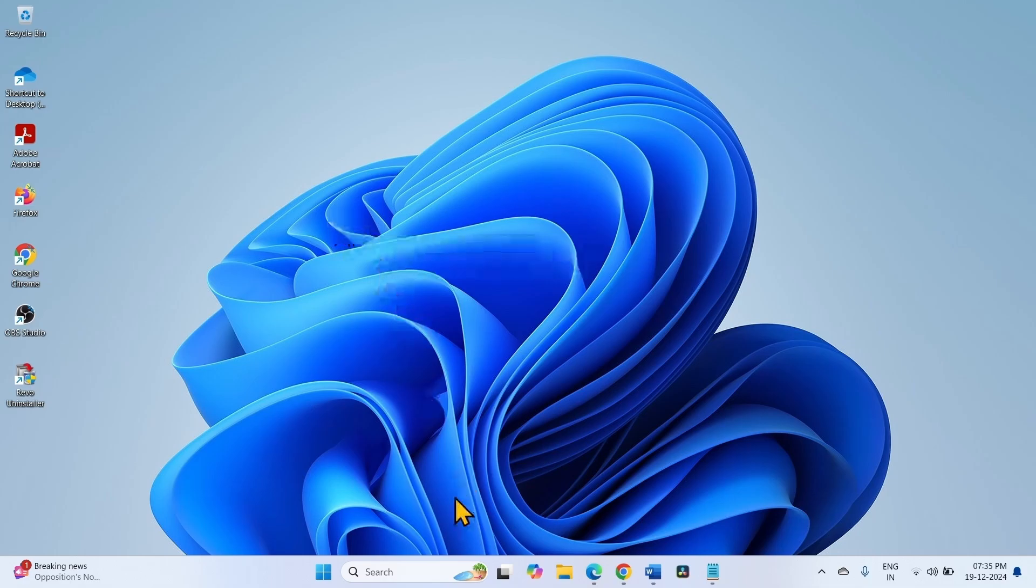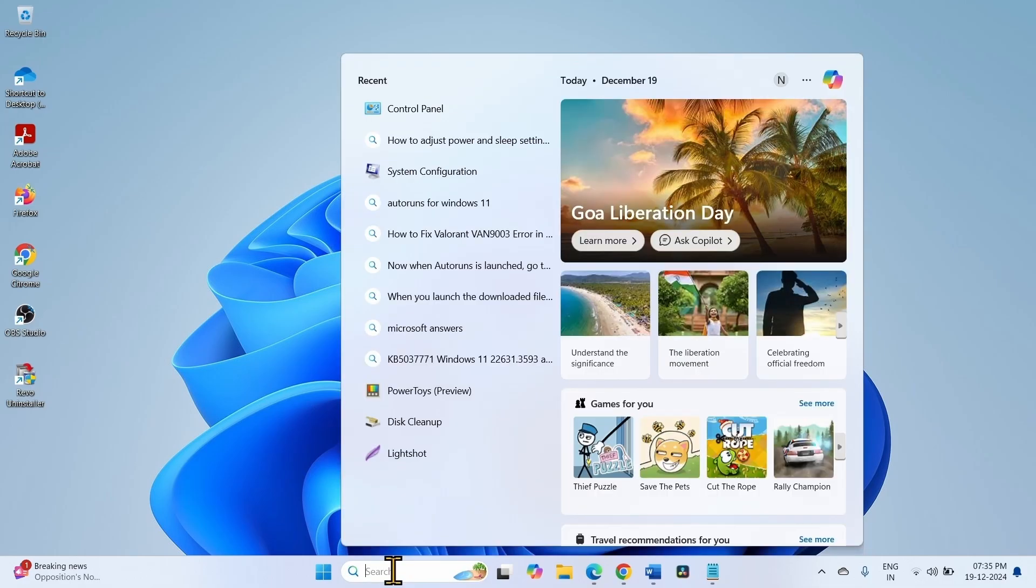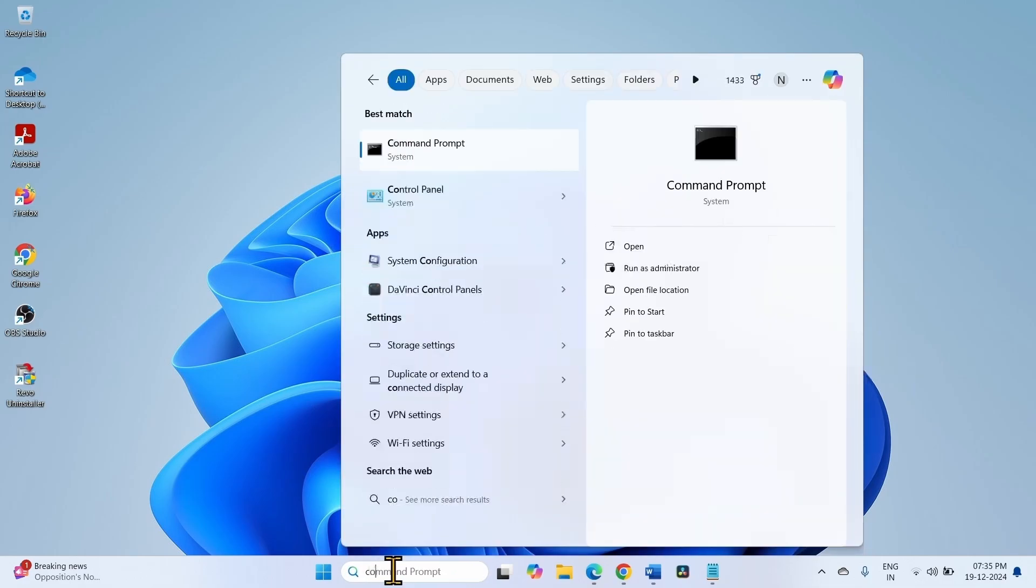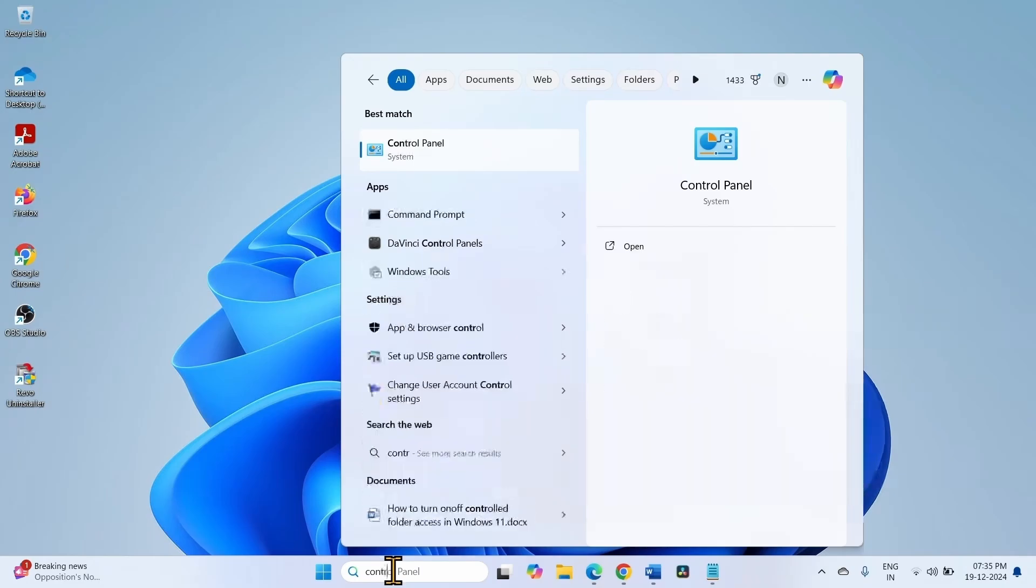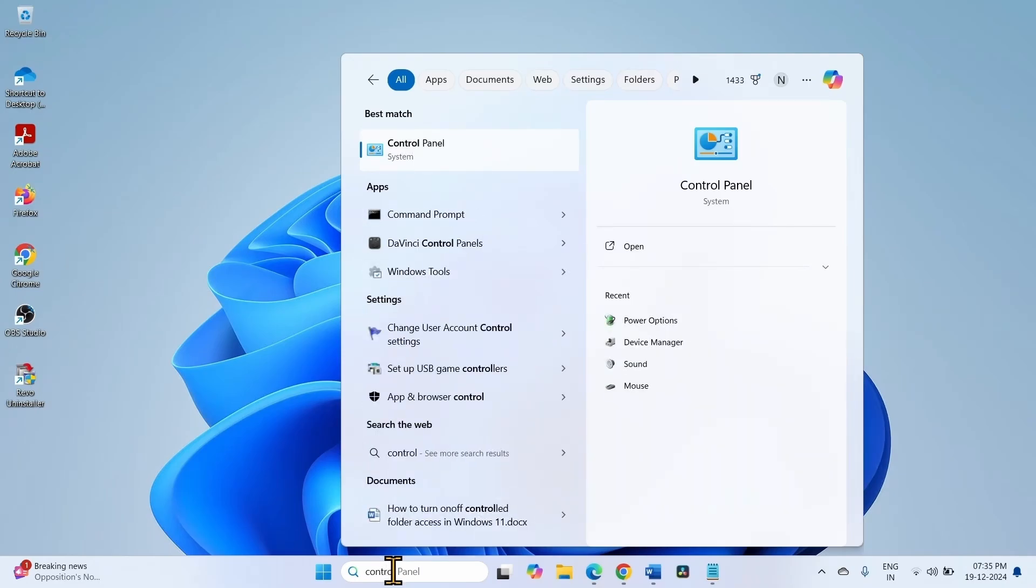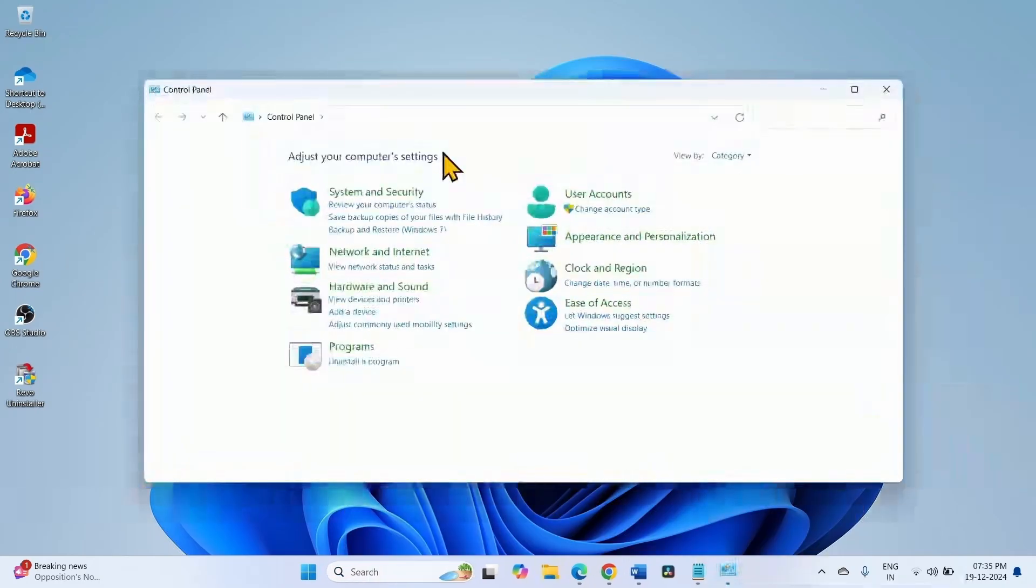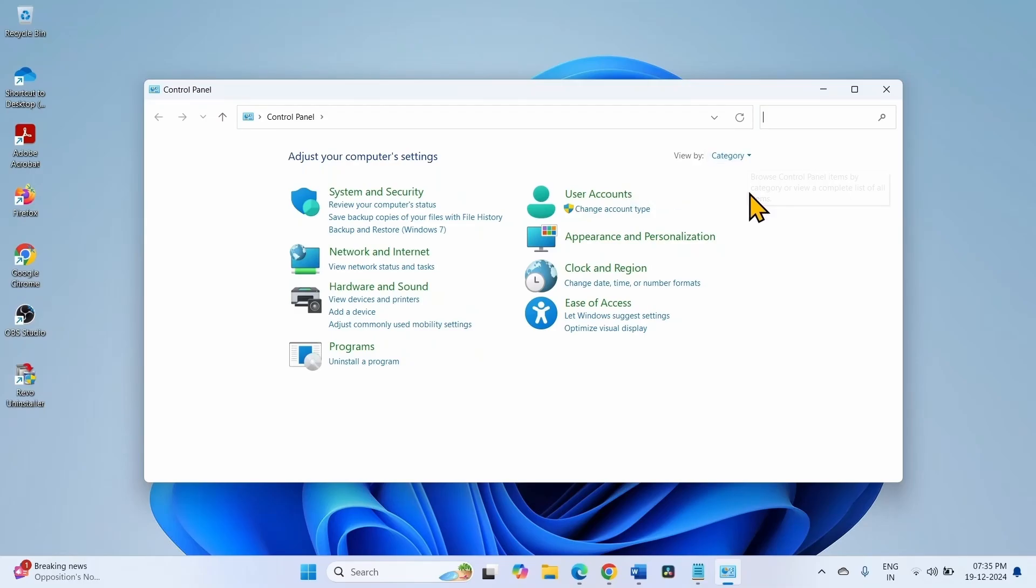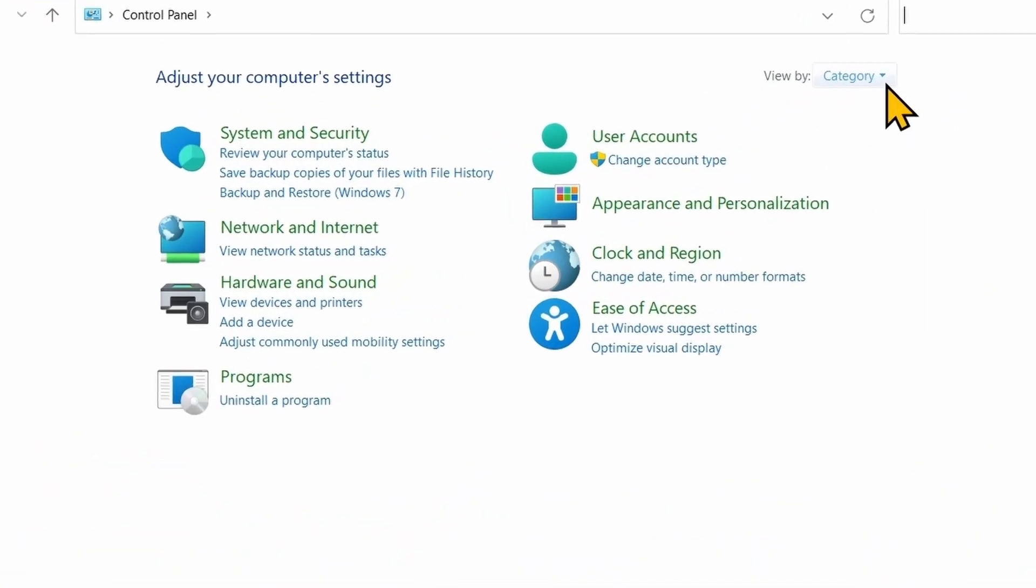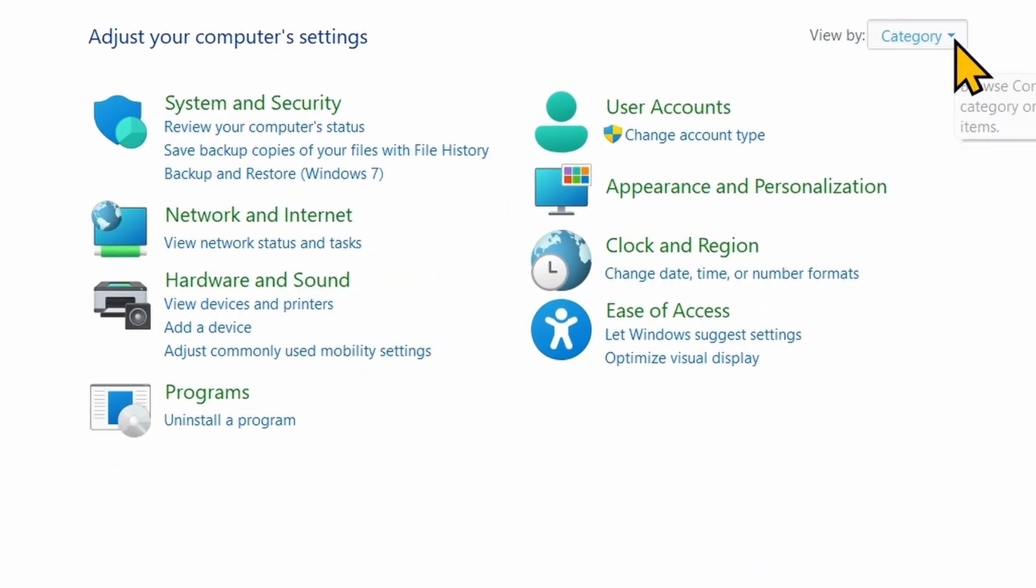Click on Search. Type Control. Click on Control Panel. Click on Category. Select Large Icons or Small Icons.